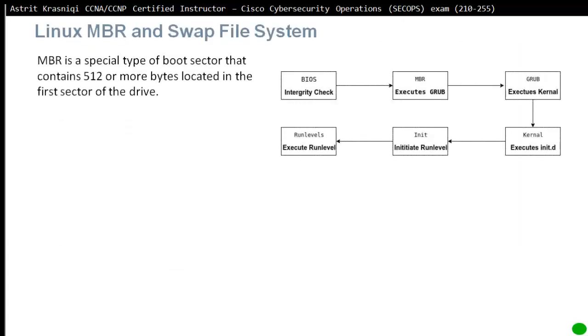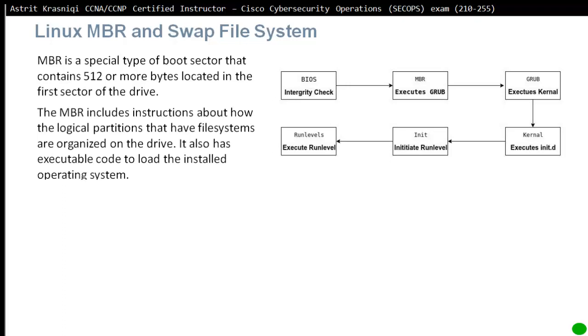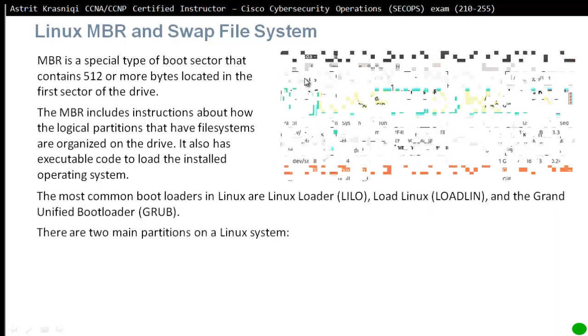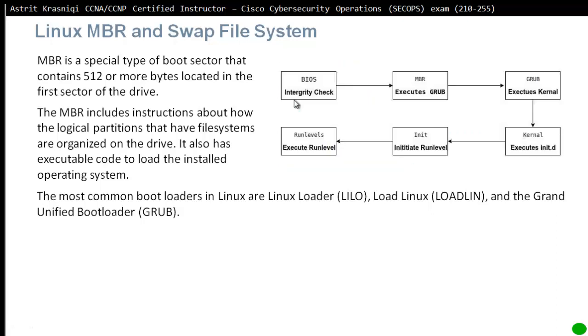Linux MBR or master boot record and swap file system. The MBR is a special type of boot sector that contains 512 or more bytes located in the first sector of the drive. The MBR includes instructions of how the logical partitions that have file systems are organized on the drive, and it also has executables to load and install the operating system. The most common boot loaders in Linux are Linux Loader LILO and GRUB Unified Boot Loader, which is the most popular. The BIOS will do the integrity check, then load the MBR master boot record, which will execute GRUB, and then GRUB will execute the kernel.